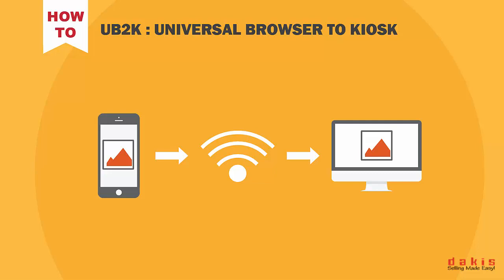This feature, also commonly referred to as UB2K, will allow you to wirelessly transfer images from any device via your store's Wi-Fi network at blazing fast speeds without the use of an app. Let's get our hands dirty.